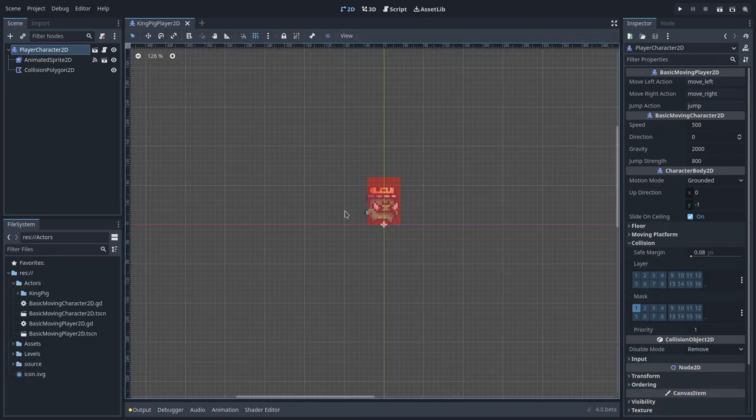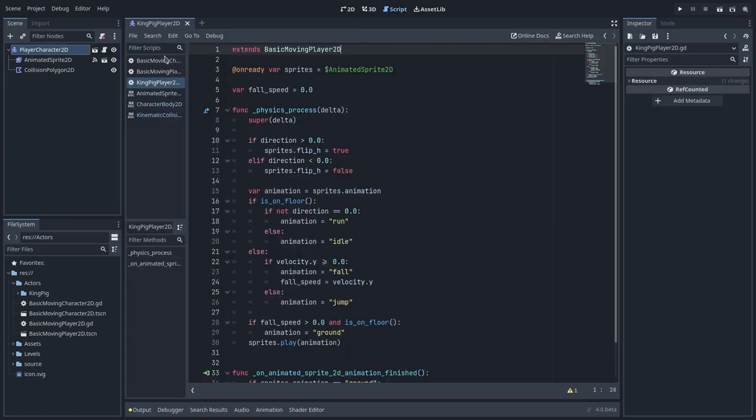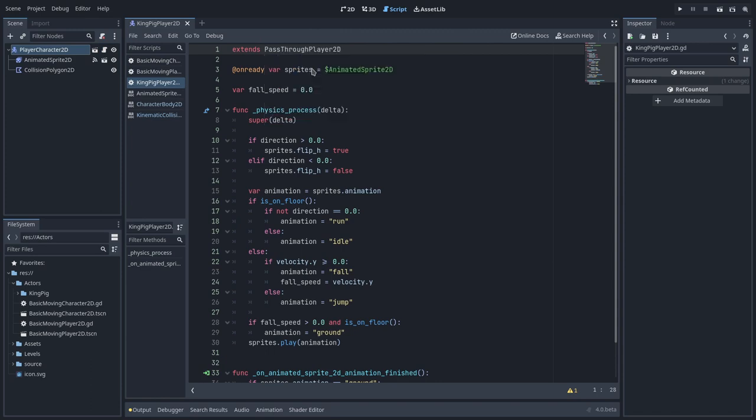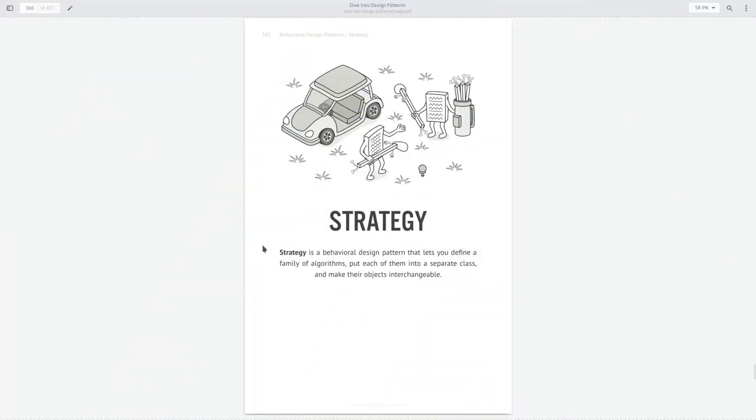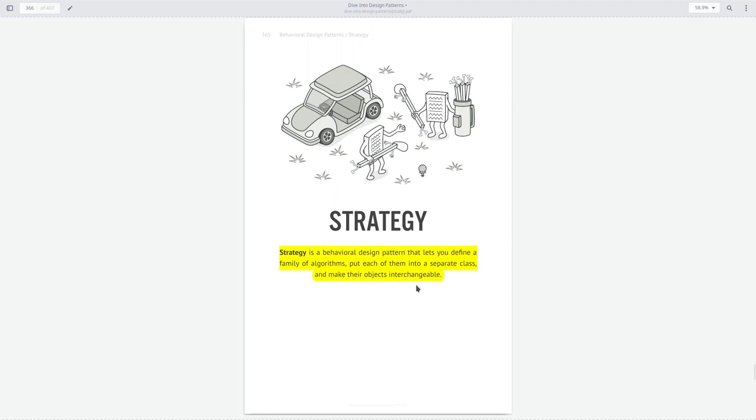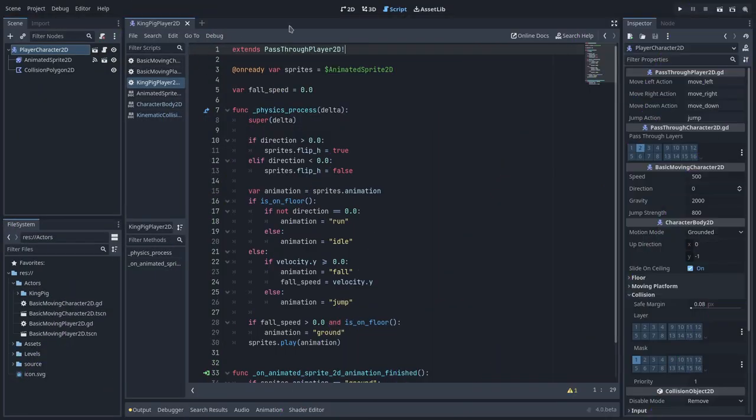To implement this mechanic without much friction, I will just change the inheritance in the KingPick from the basic moving player to the pass-through player. This kind of interchangeable behavior is based on the strategy pattern, where we create a family of algorithms with the same interface and make them interchangeable while adding or changing their behavior.